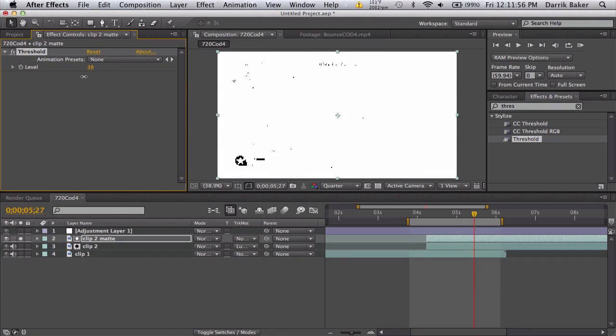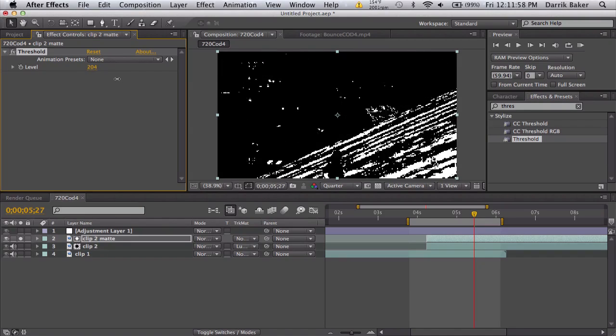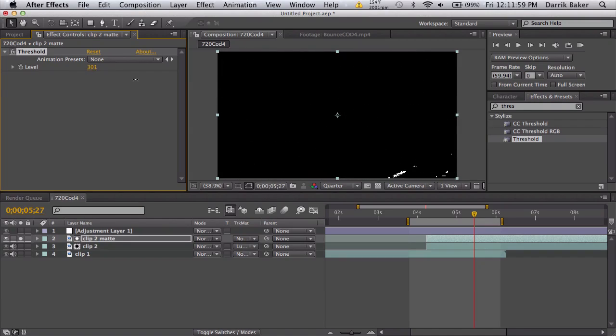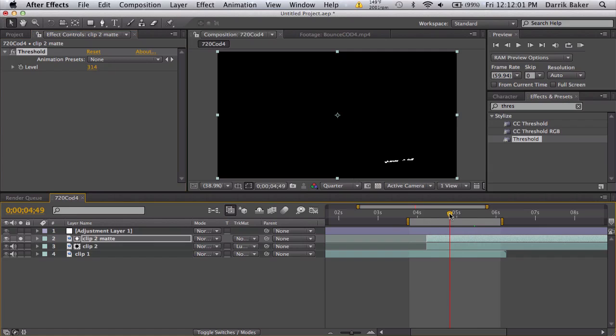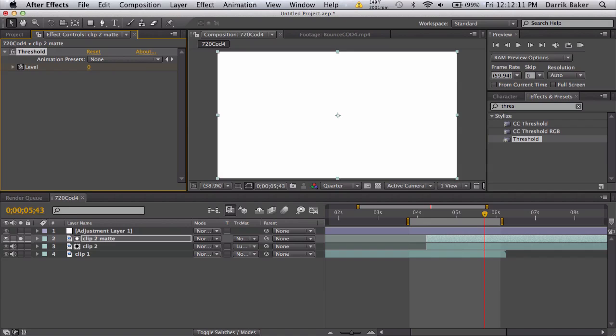What we will do is go all the way down so it's completely black, and all you need to do is go to 255, that is the most black it will get. Keyframe, move forward, bring it down to zero so it is all white.